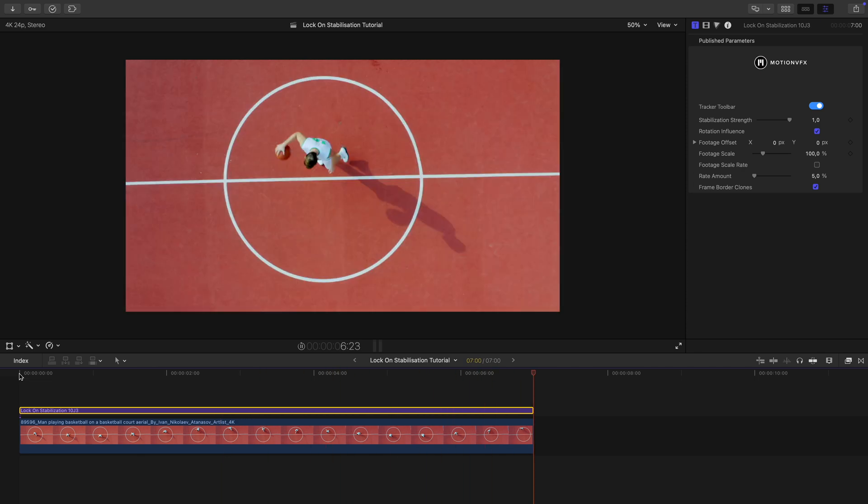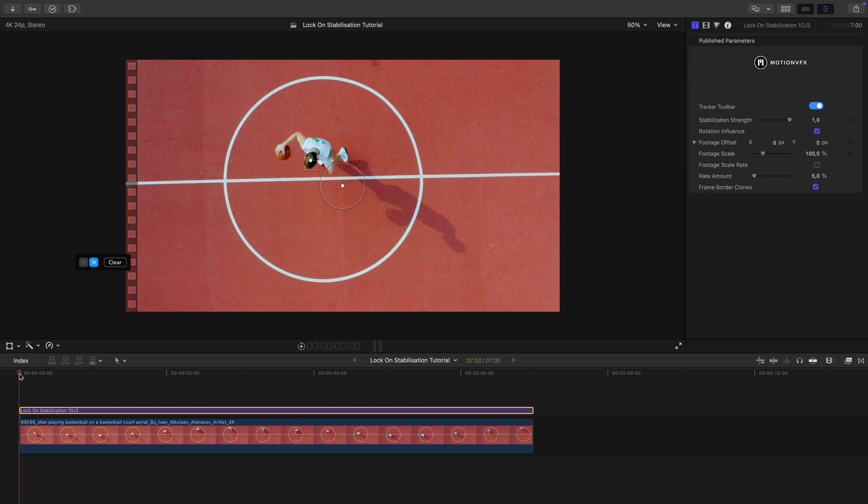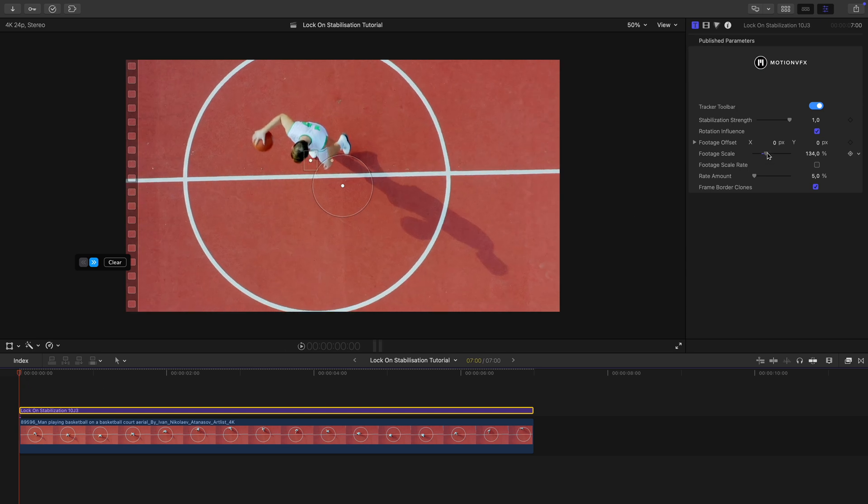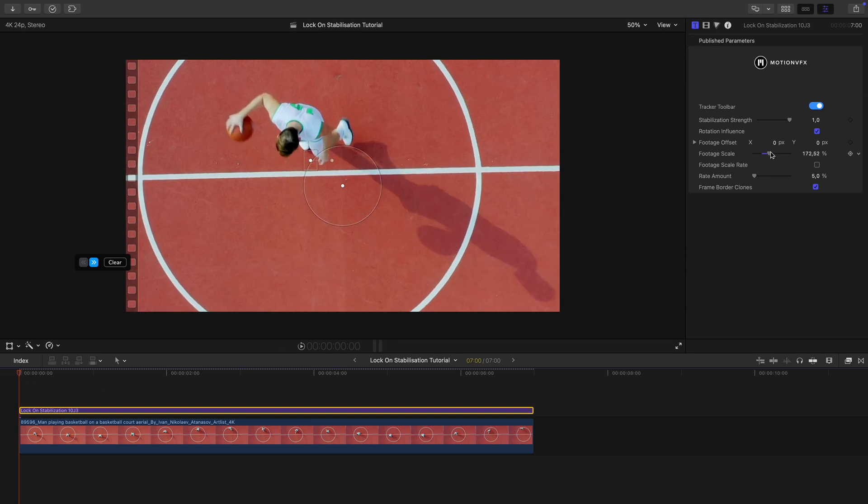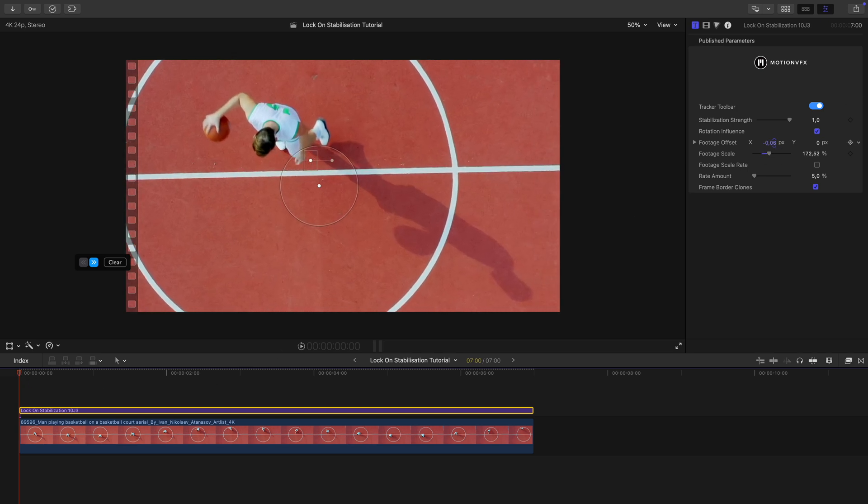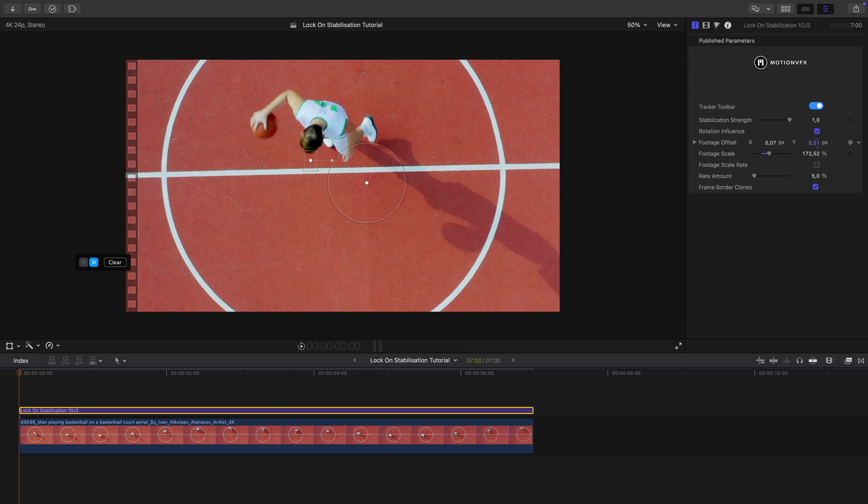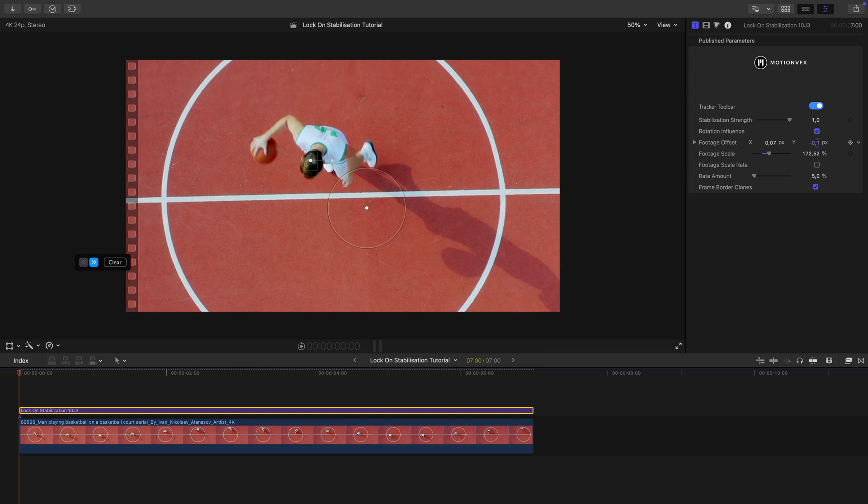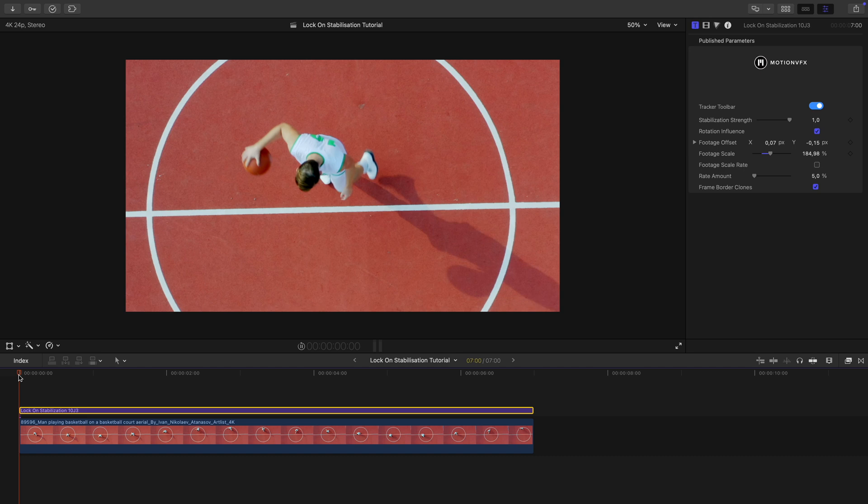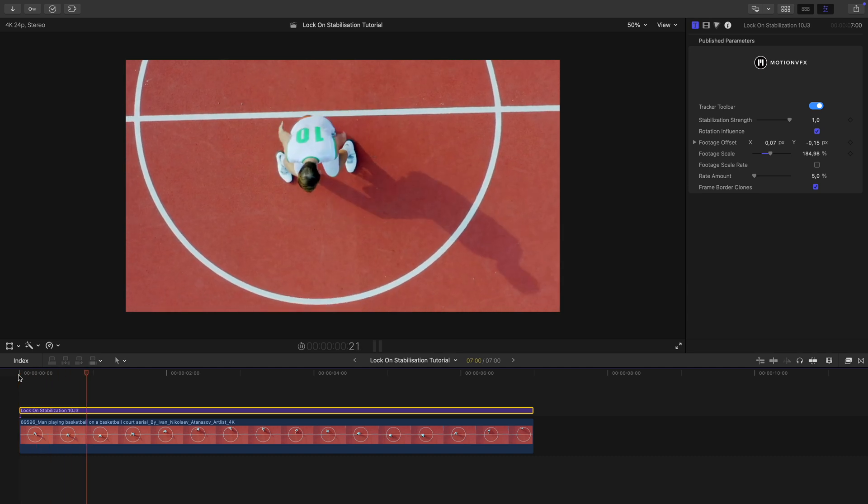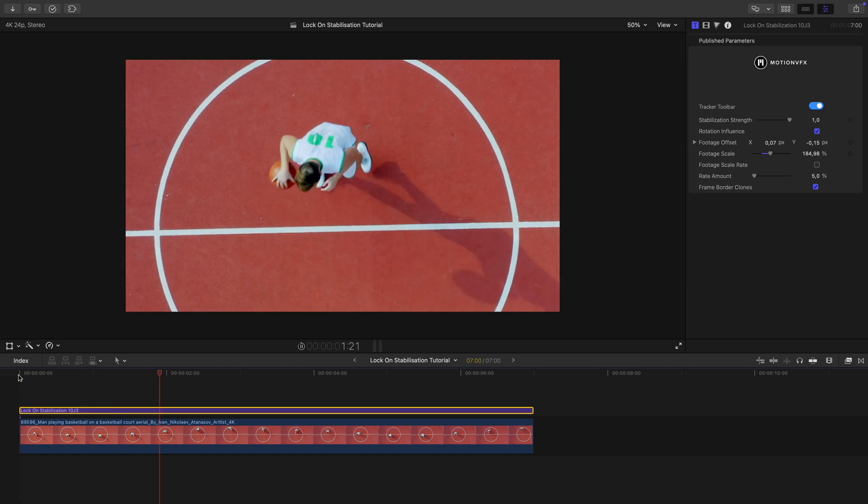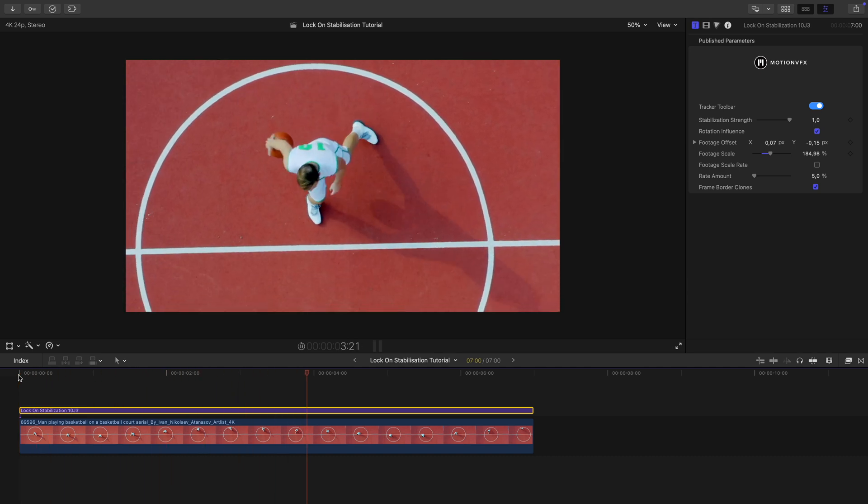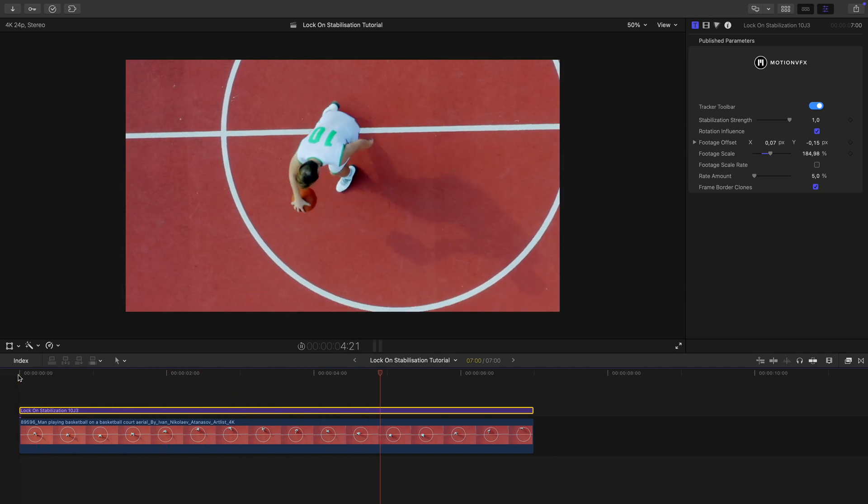But I notice the edges don't look quite right, so I go back into my parameters to fine-tune it. Here you can adjust the zoom, you can also adjust the offset. You can obviously adjust all these settings to your own preferences as long as it works for your shot. And just like that we've created a cinematic stabilized effect in seconds.